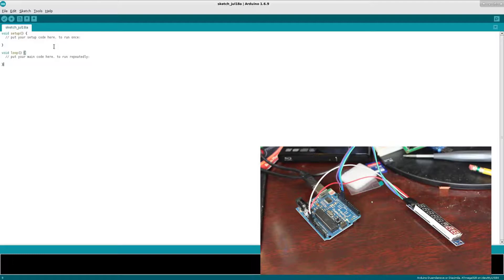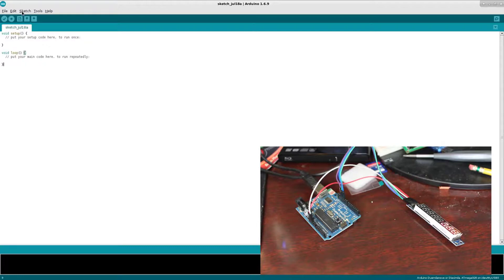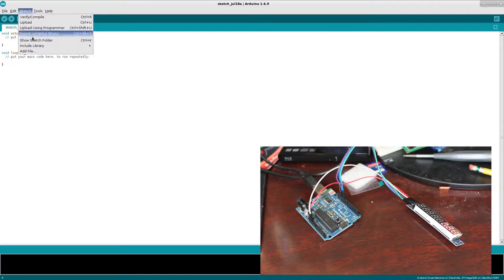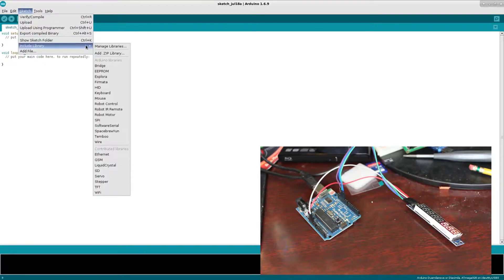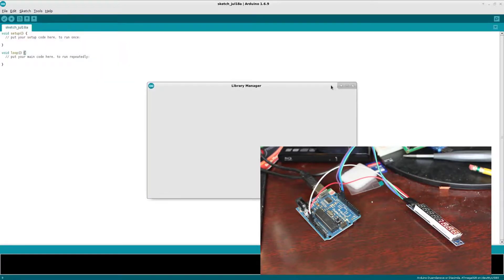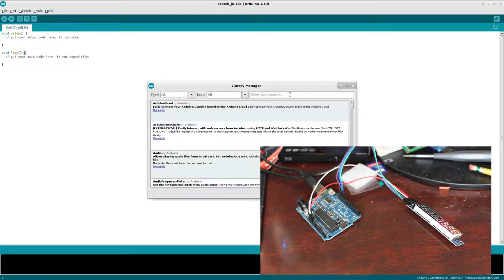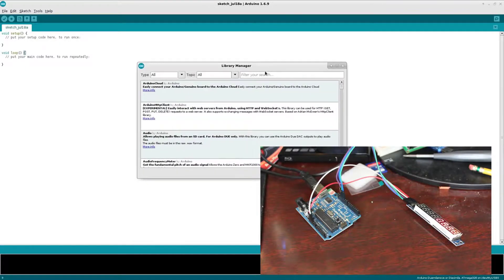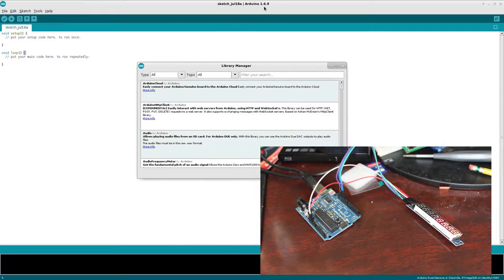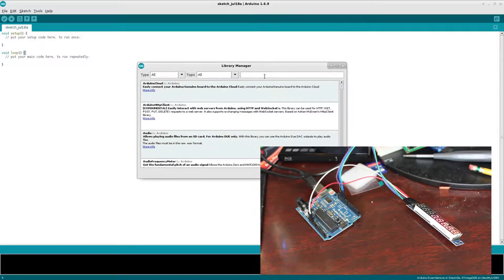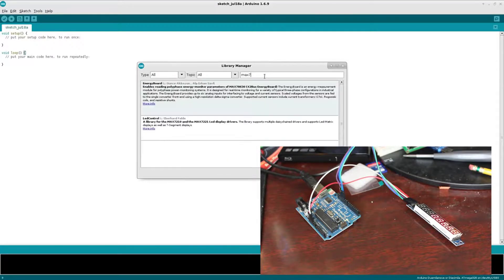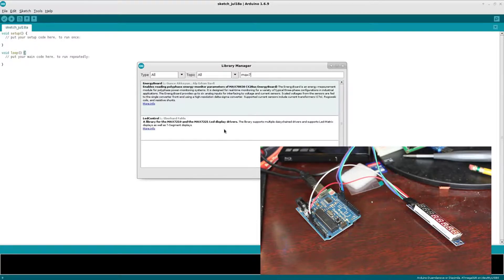Now that we have that, we need to install the libraries for this chip. So we're gonna go to Sketch, Include Library, and Manage Libraries. If you don't see that option you might be running an older IDE. I'm running Arduino 1.6.9 right now.